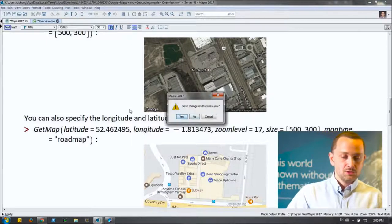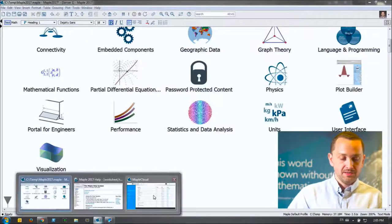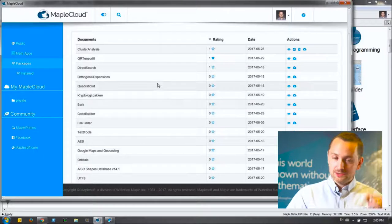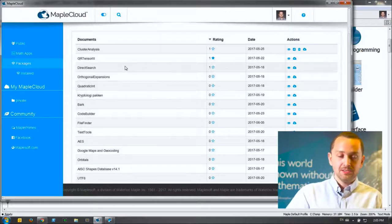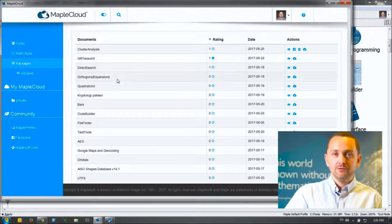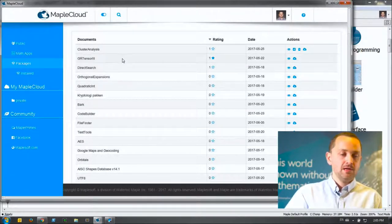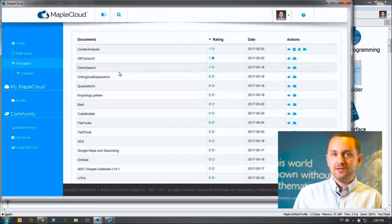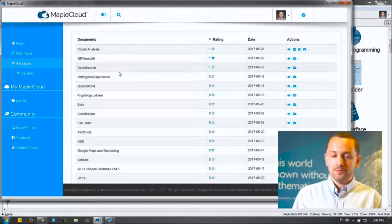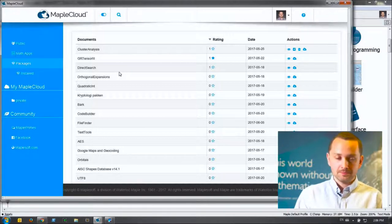This Google Maps package is just one of 15 packages listed right now. There's a lot more here, so I'd definitely recommend everybody go out and have a look at what we've got in the Maple Cloud, because there may be something that can really help you and add some value to the classroom that you may not have had before.